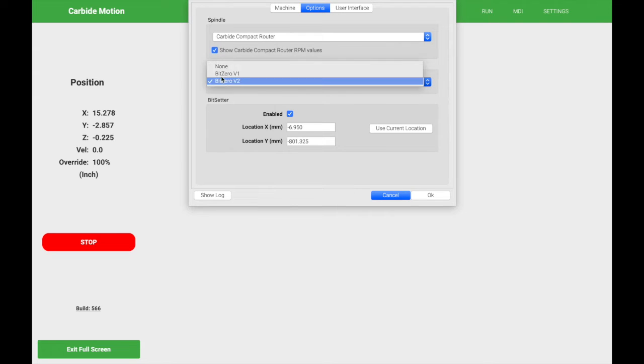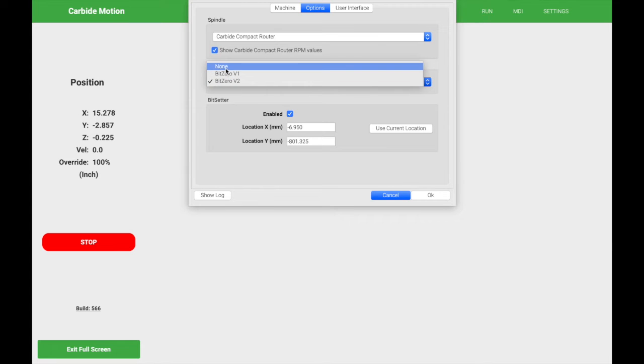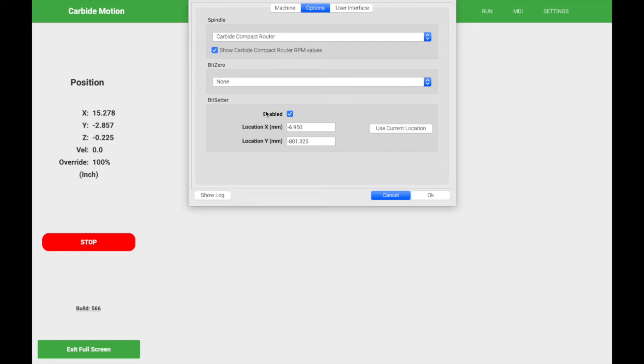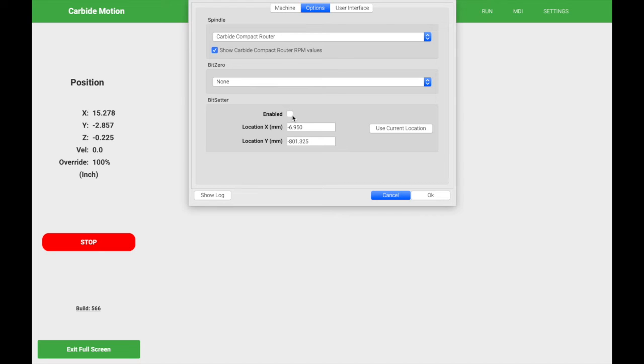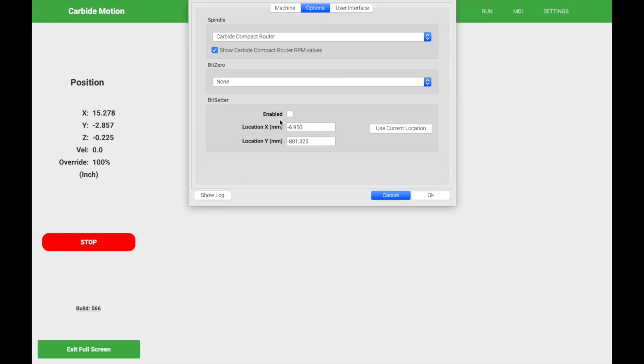In the bit zero section here, go ahead and select what's most appropriate to you. I currently have none, so I'm going to select none. In the bit setter section, whether or not you have it or you don't, go ahead and disable it. What we want to do first is we want to initialize the machine without this being enabled. Once we have the machine initialized, we're going to come back and then set this up. So that'll be a separate video. When you initialize the machine with the bit setter enabled, it's going to want to go to the location of the actual bit setter. So if you don't have it set up, it's not going to initialize correctly. So right now, if you're brand new and you have the bit setter, don't worry about enabling it just yet. So go ahead and configure your CNC without this enabled and we're going to come back to that later.